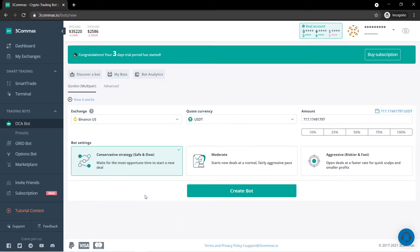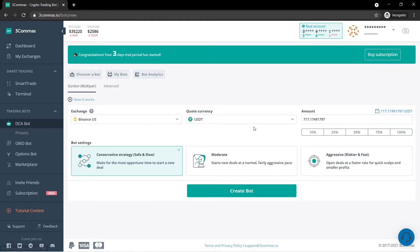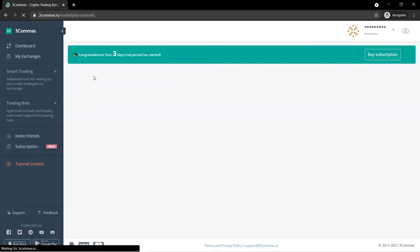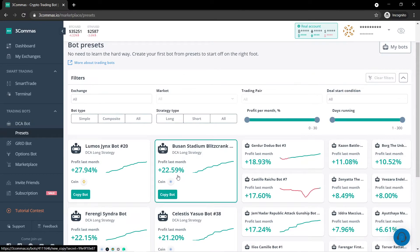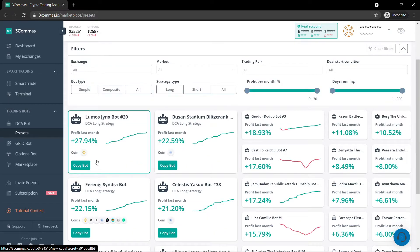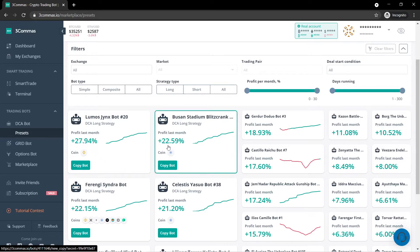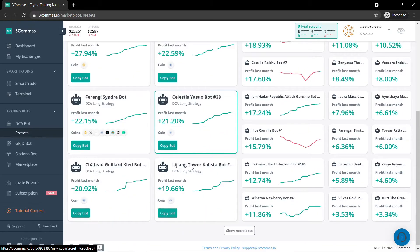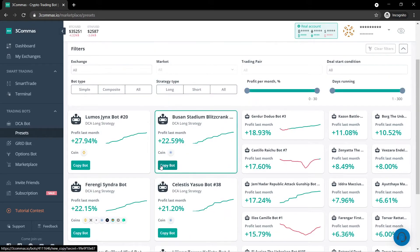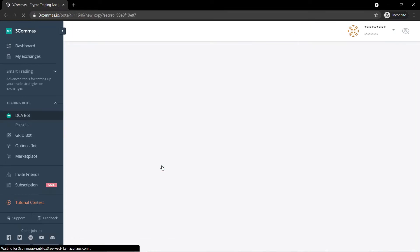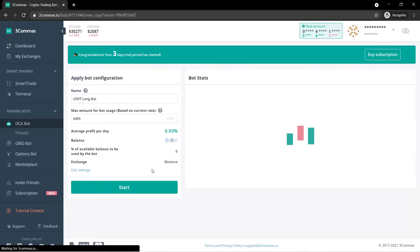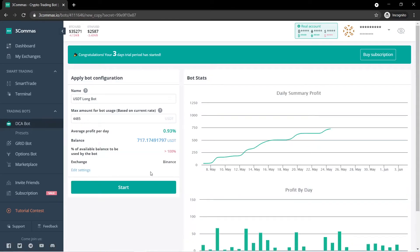So most people use the DCA bots and they are great and one of my favorite things. Here you can actually create your own bots. But if you do not want to create your own bots, you can also discover a bot. This page basically shows you other bots that are in use and how good they did in the past month. So for example, this one right here trades Binance coin and it has a 27.94% increase. This one 22.59. So you can basically just copy the bots and use it for yourself.